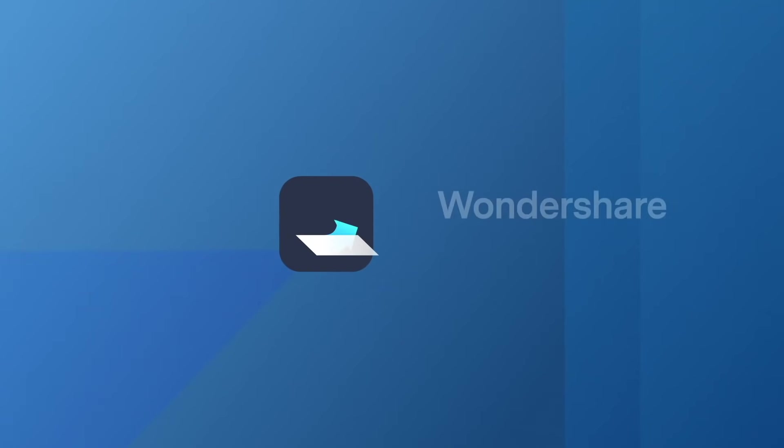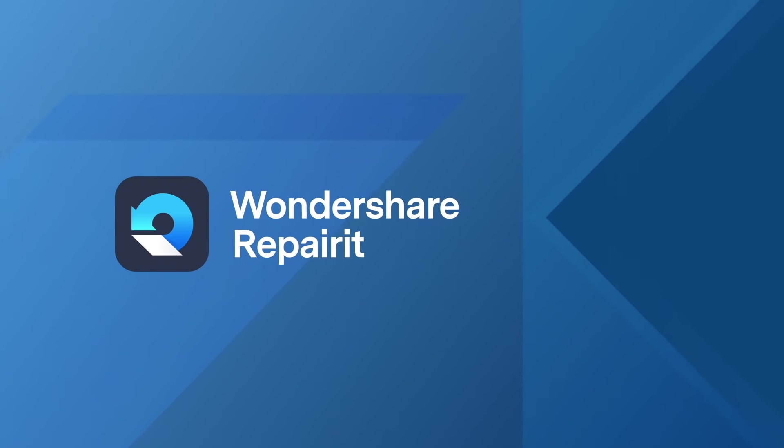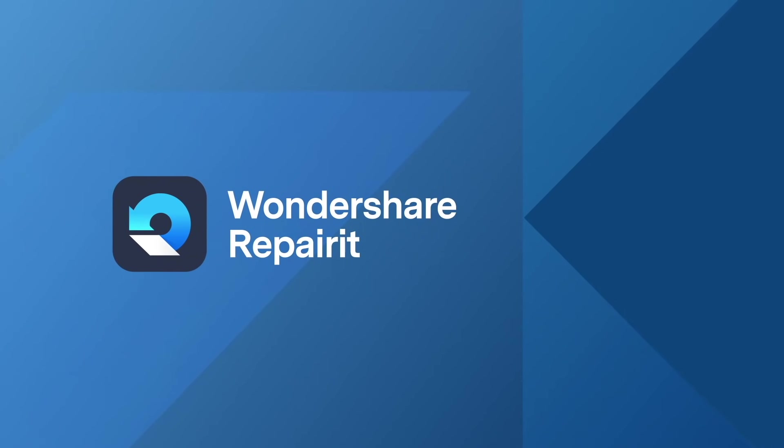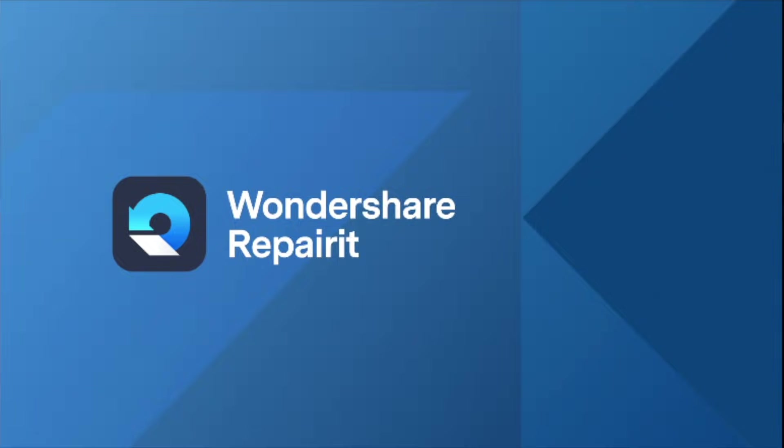They also have software to recover totally deleted or formatted files, and I do have a video for that. I'll be sure to include a link for that in the description. But if you're just looking to repair corrupted video files, this is where you want to be. Big shoutouts to Wondershare for sponsoring this video. Let's go ahead and get started.